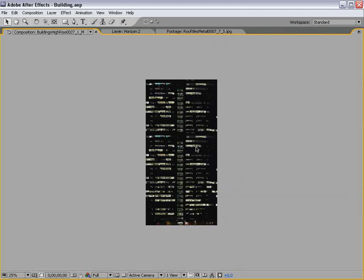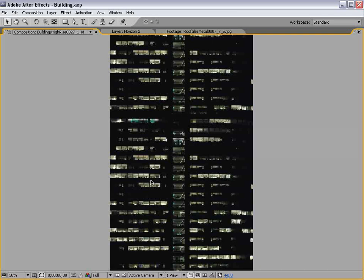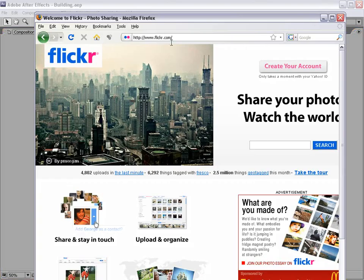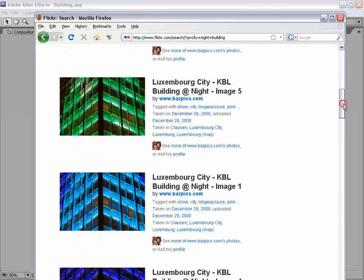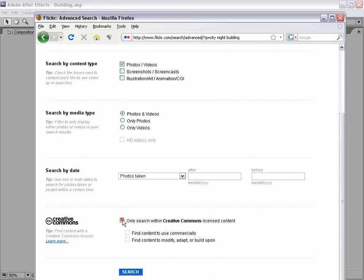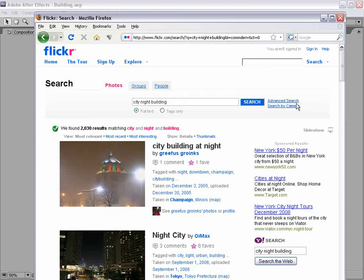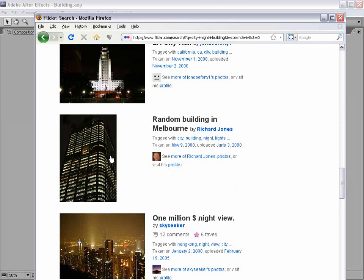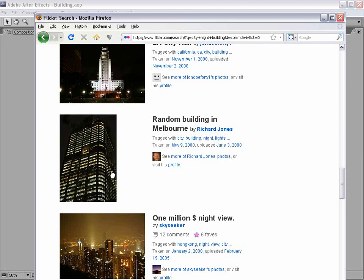It's basically a two-dimensional side of the building. There are a lot of ways to get a texture like this — you can take a picture of a building, there are texture sites on the internet, and there are also photo sites such as Flickr.com. If we search for something like 'city night building,' we can find a whole bunch of different pictures that people have uploaded of cities at night. This picture right here is pretty cool and we're actually going to use it to extract a good side of a building.